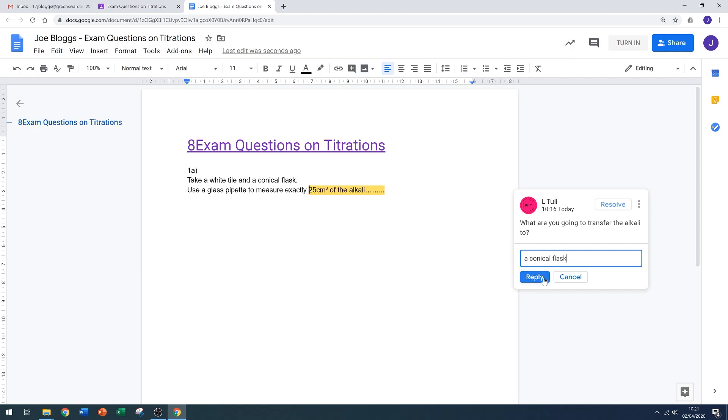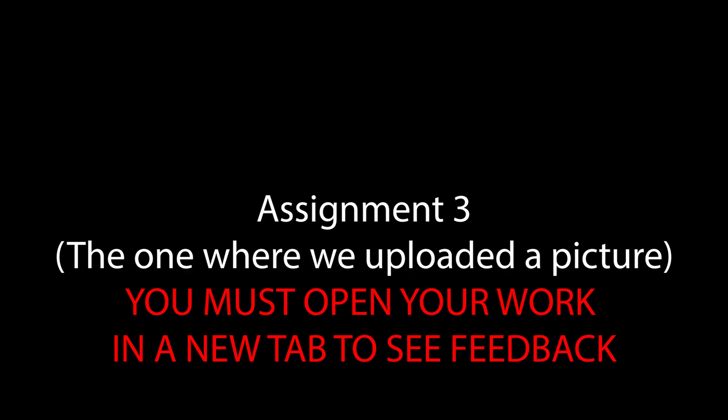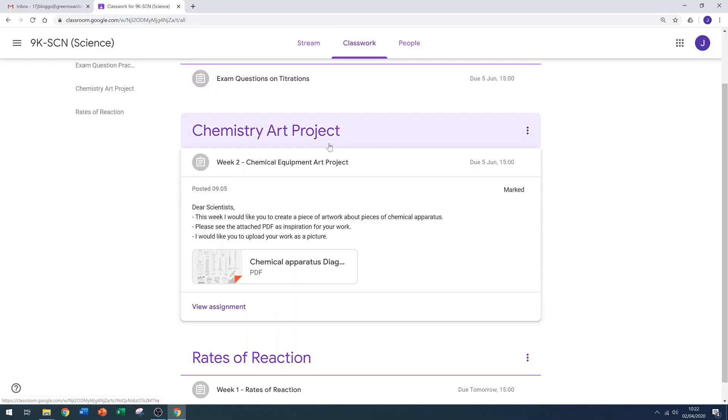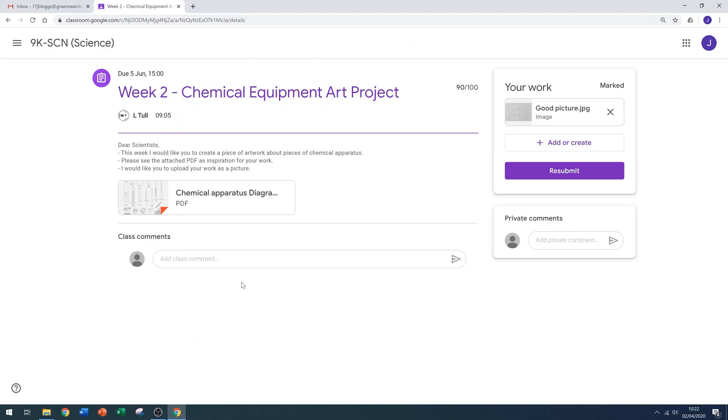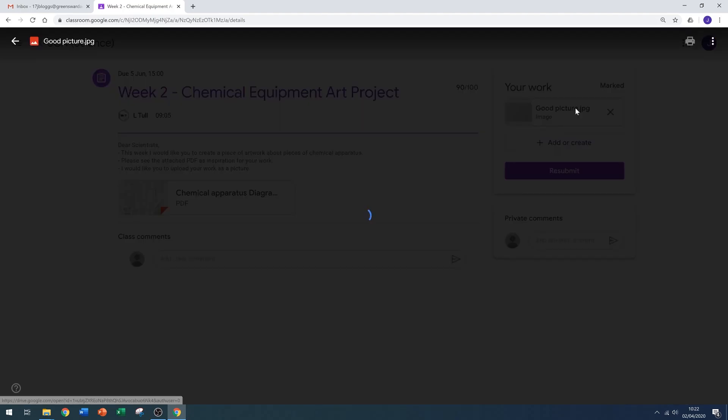If you've submitted images, the feedback process is a little bit different. Let's have a look at that chemical art project again. If I simply click directly onto the picture, then I won't see any of the feedback the teacher has given me.